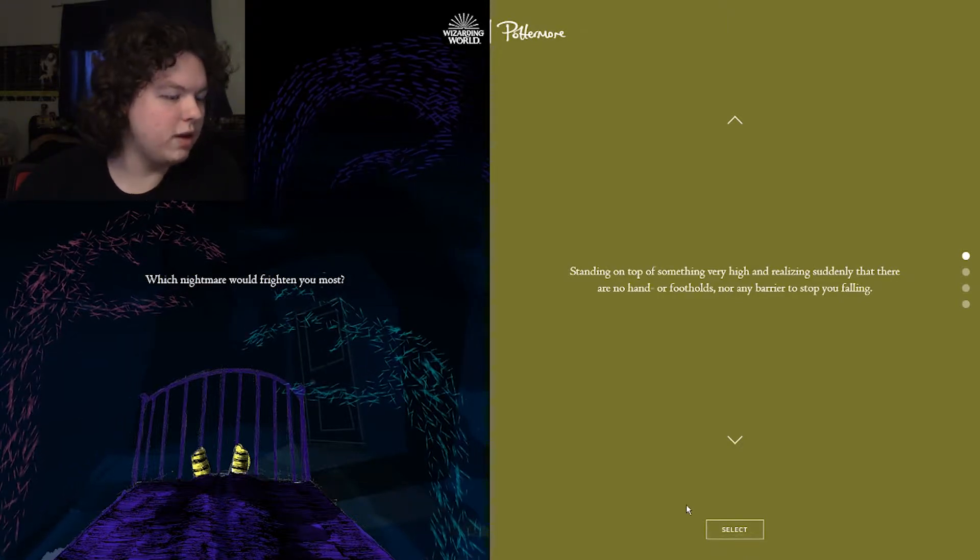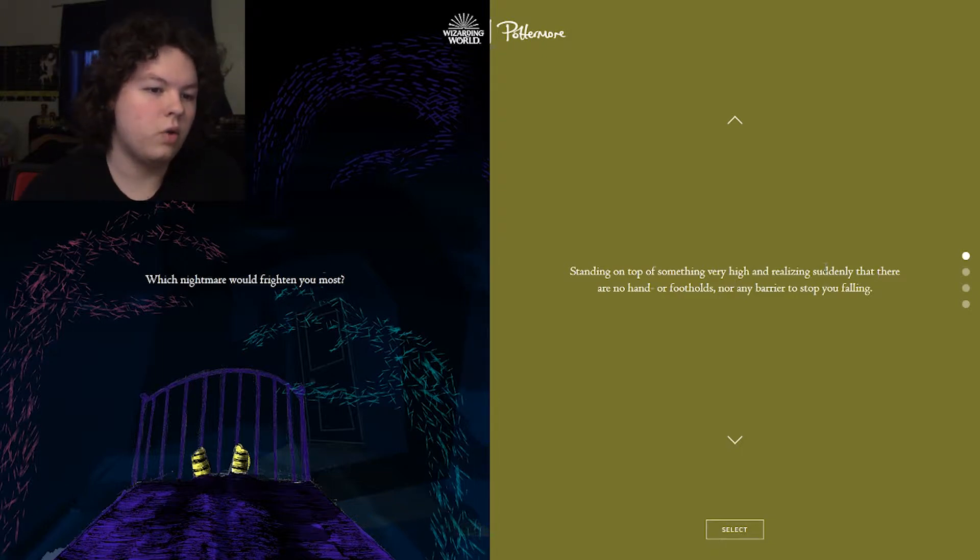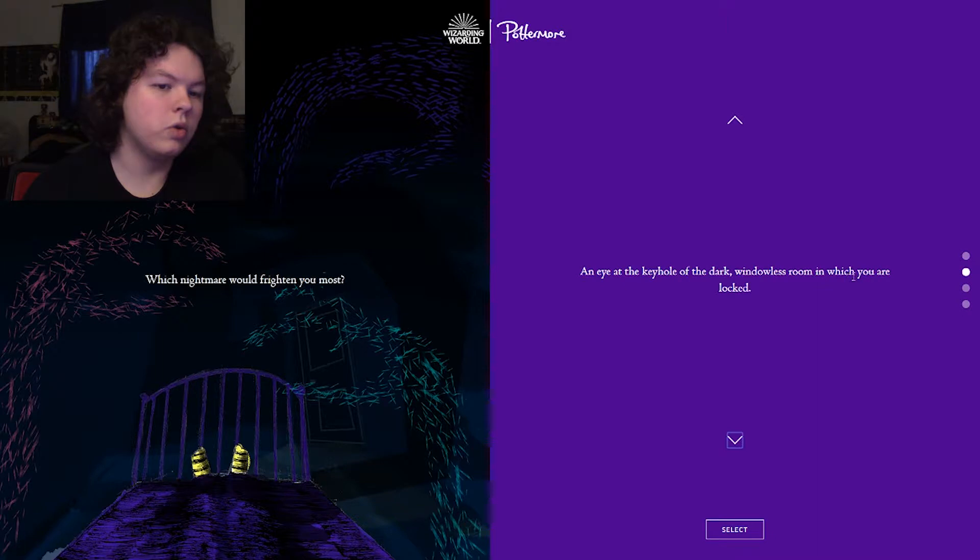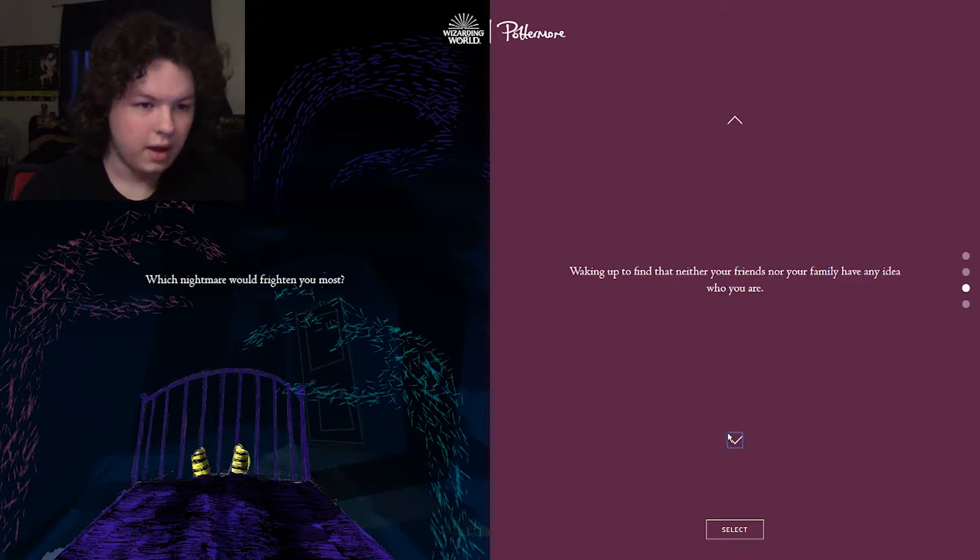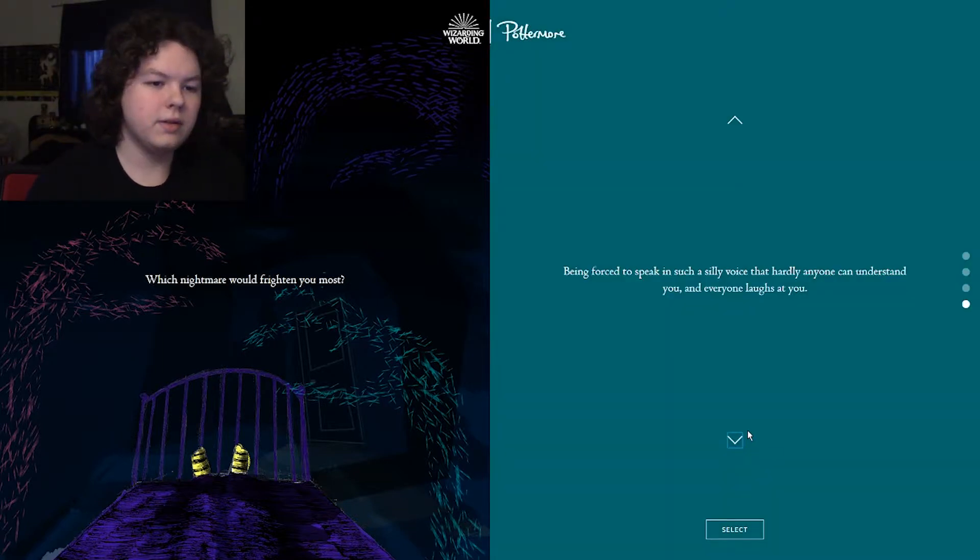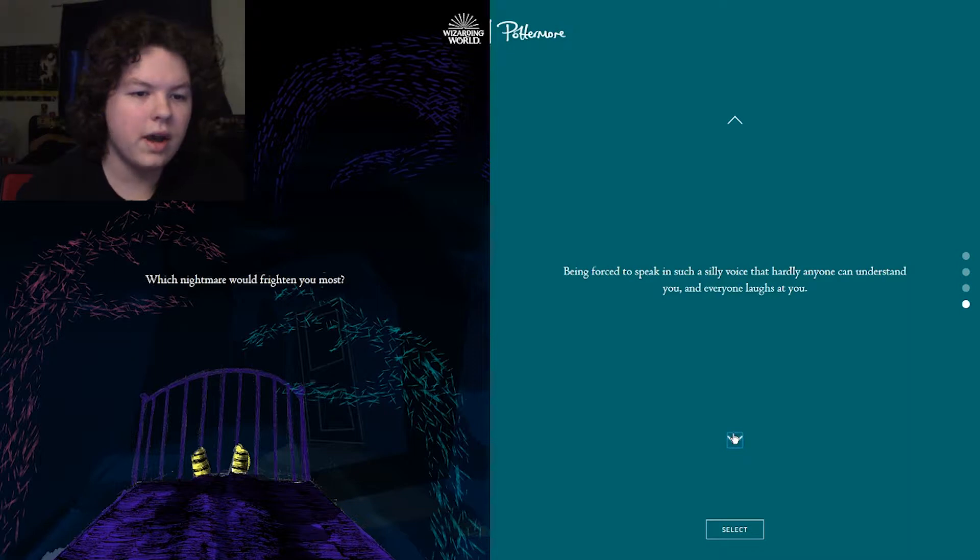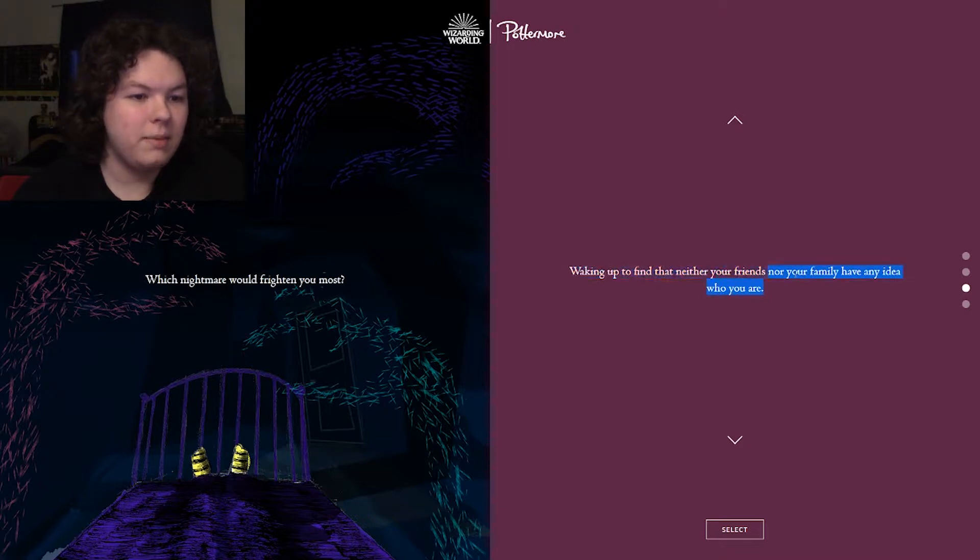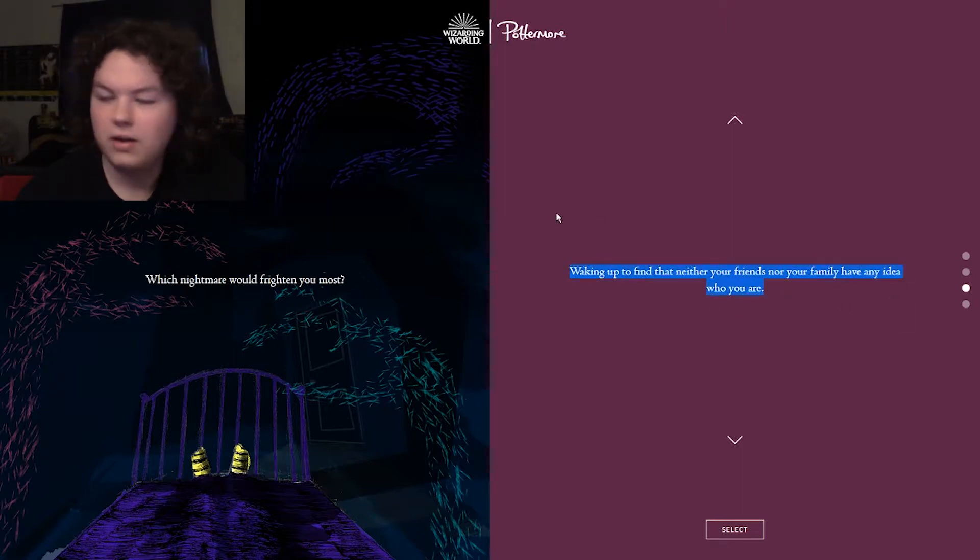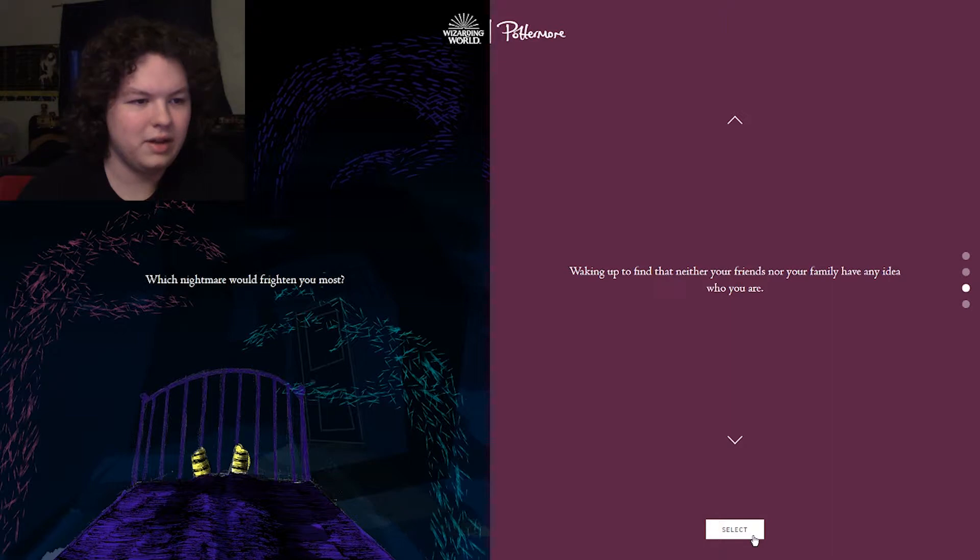Which nightmare would frighten you the most? Standing on top of something very high and realizing suddenly that there are no hand or footholds, nor any barrier to stop you falling. An eye at the keyhole of the dark, windowless room in which you are locked. Waking up to find that neither your friends nor your family have any idea who you are. Being forced to speak in such a silly voice that hardly anyone can understand you, and everyone laughs at you. I don't know if it would frighten me, but if nobody knows who I am, like, neither my friends nor my family, that's - there's a lot of movies about this, and they all seem like bad scenarios. So, I'm going to click this one.